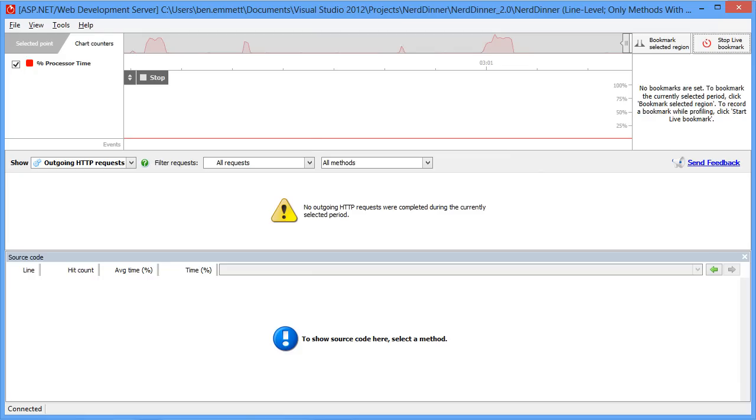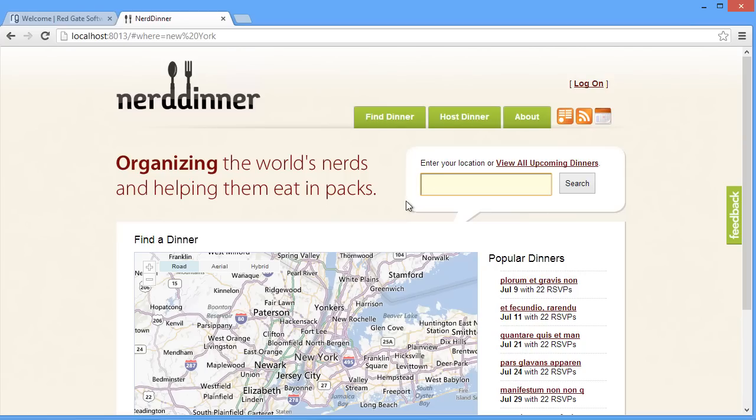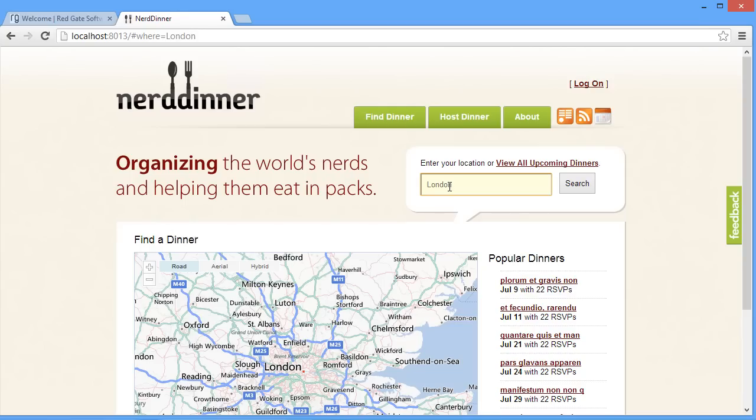So we'll start a bookmark, and then we'll make a search on the site. Once we've done that, stop bookmarking.